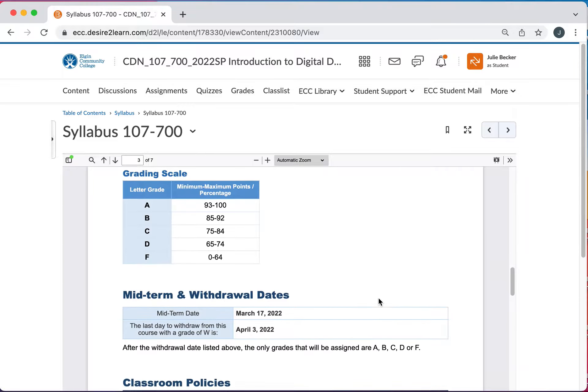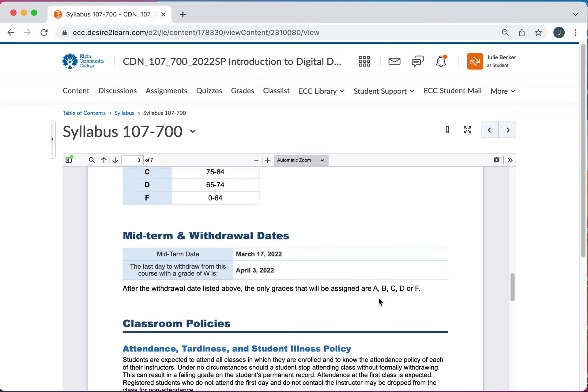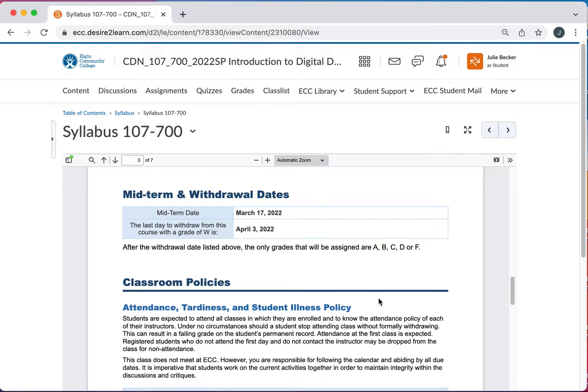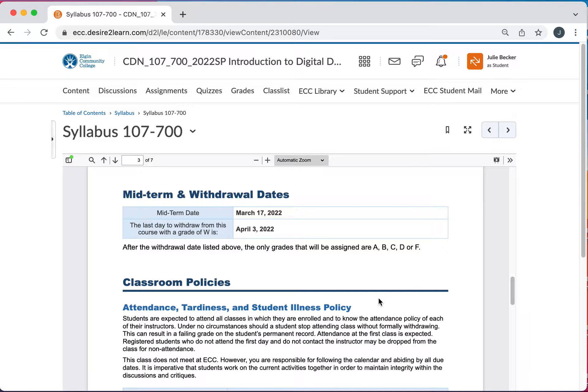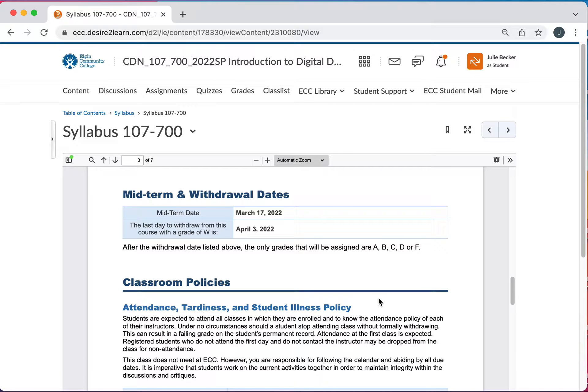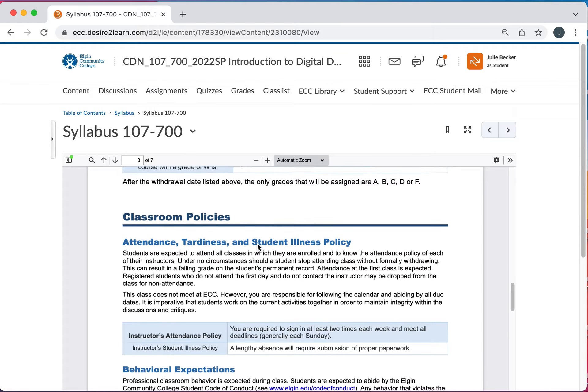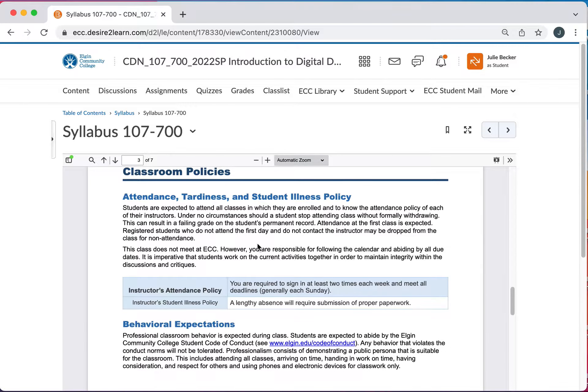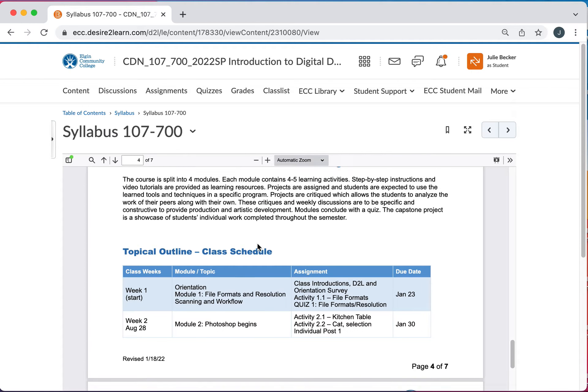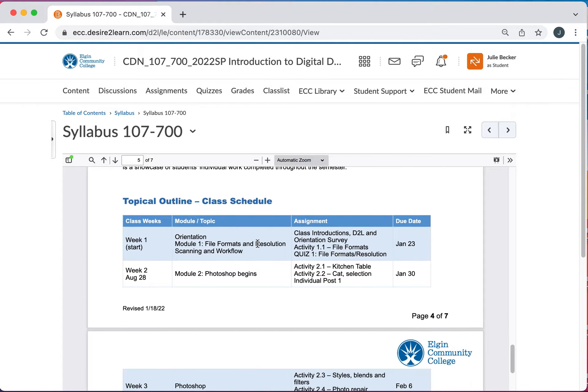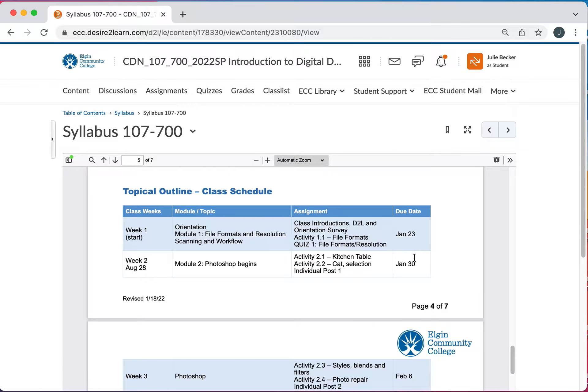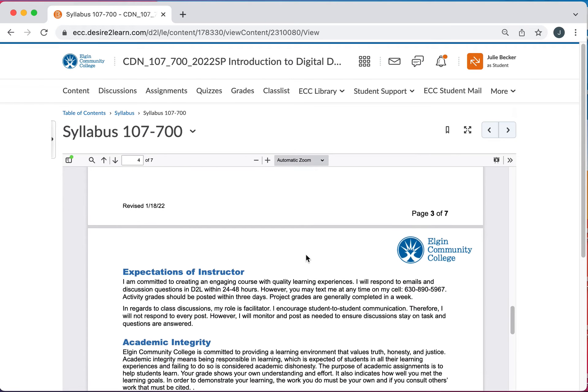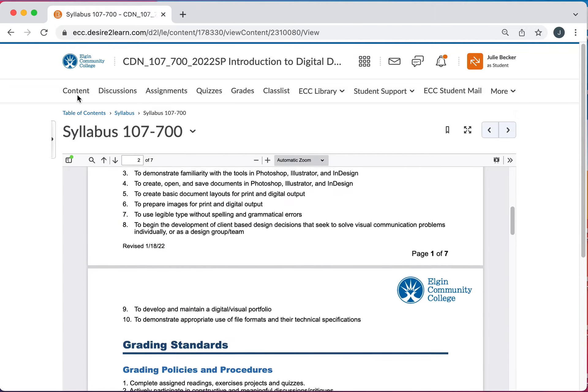I do want to get down to withdrawal dates too. So as you go through the course if you find out that work scheduling or life scheduling occurs and you don't think you're going to pass the course I do suggest you drop it or withdraw from it rather than get a failing grade because I don't want you to hurt your GPA. So if that's the case please be aware of the midterm dates and the withdrawal dates. We do have a class schedule that we'll actually see in D2L as well not just on your syllabus.